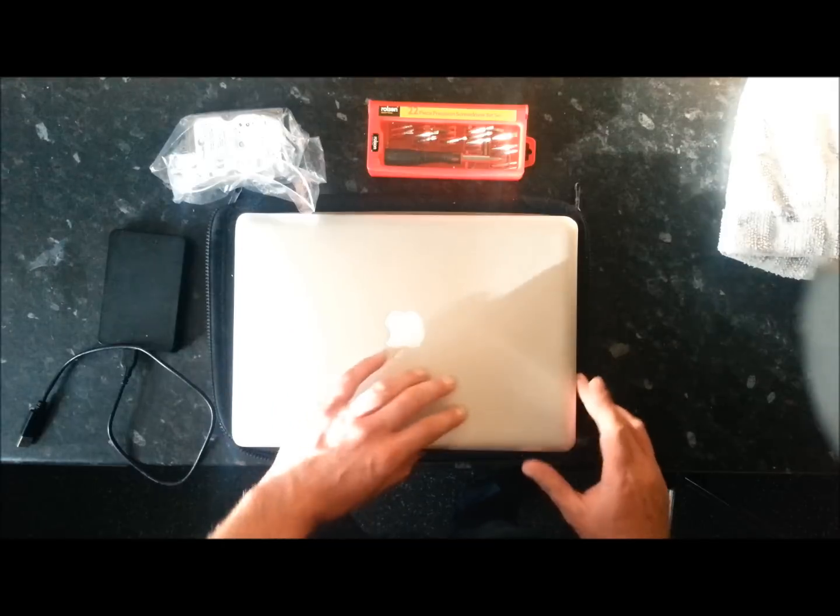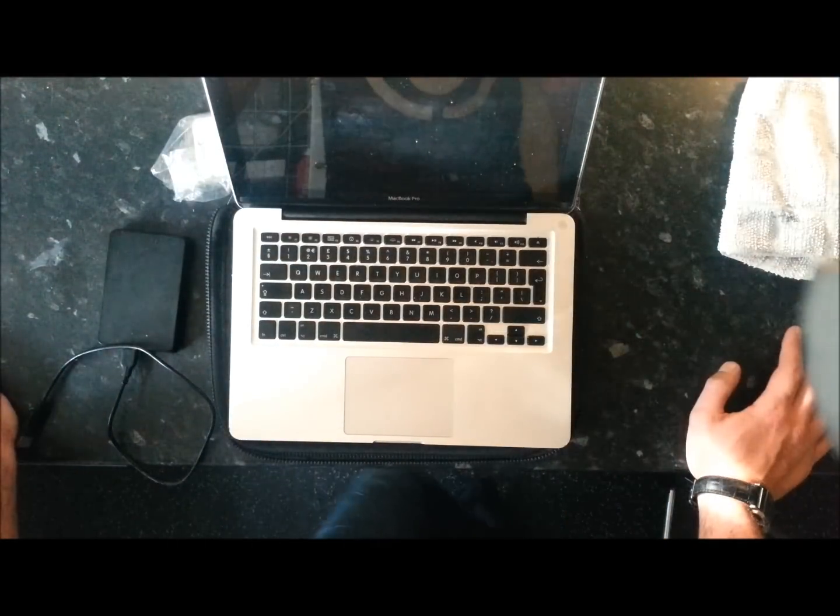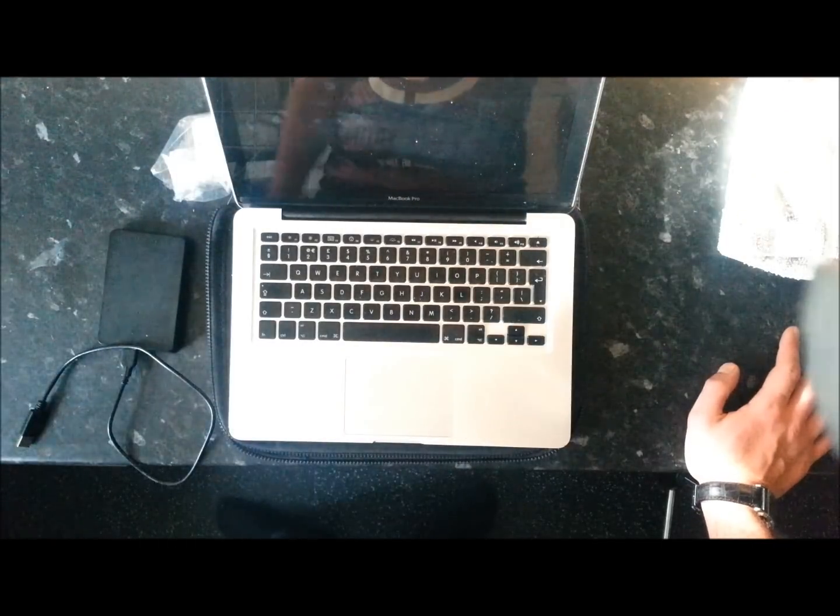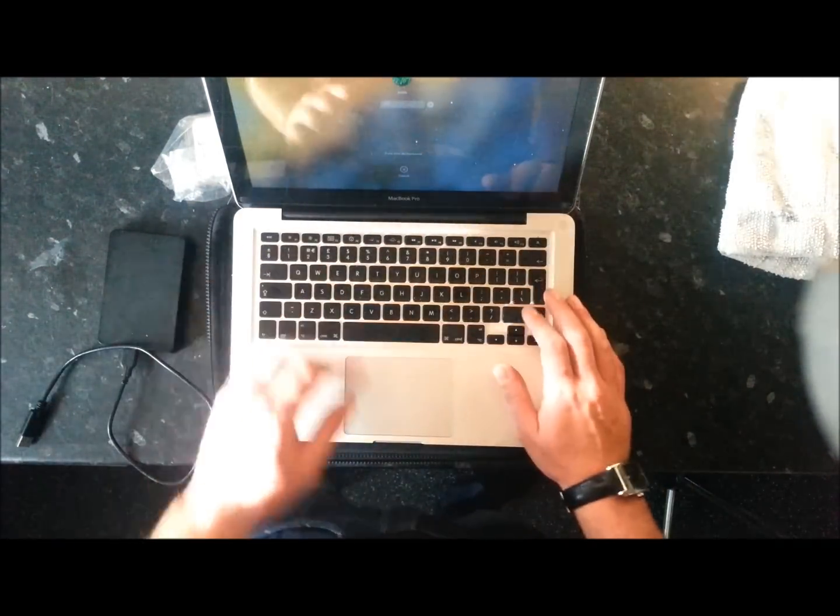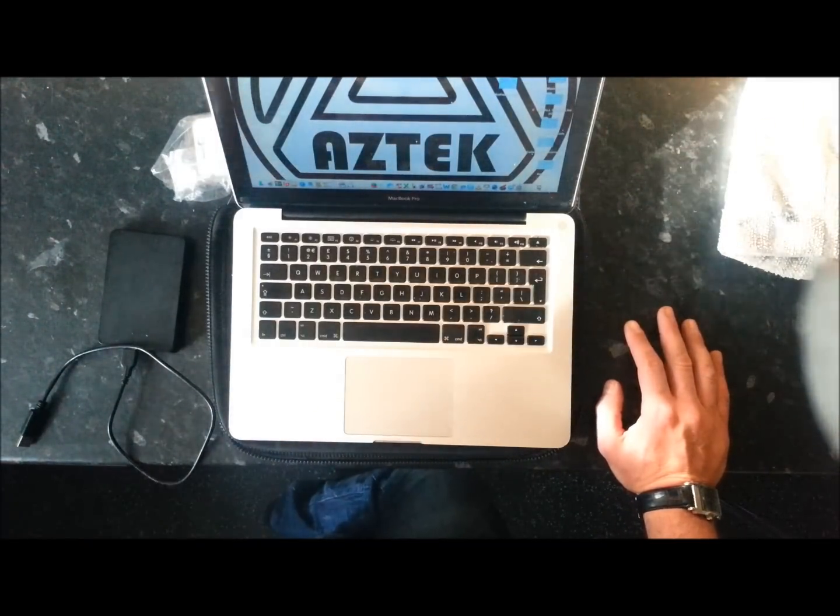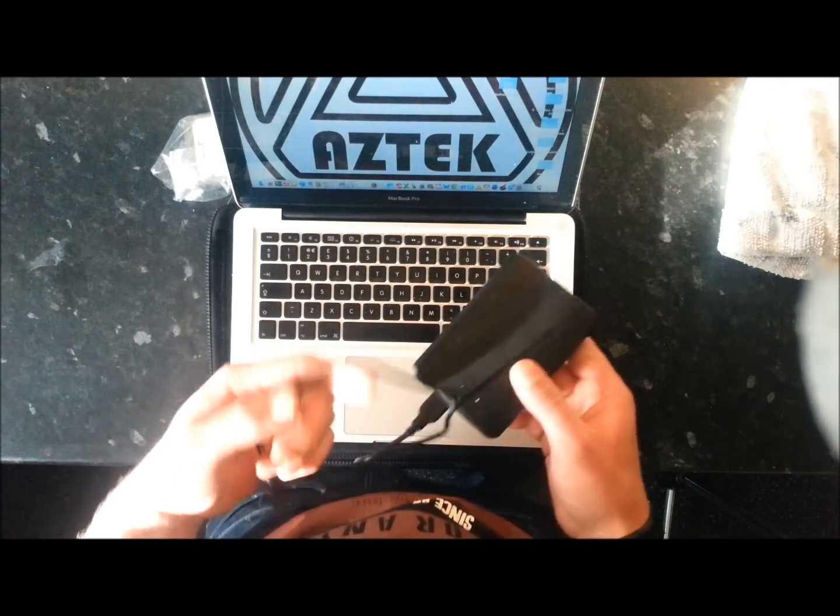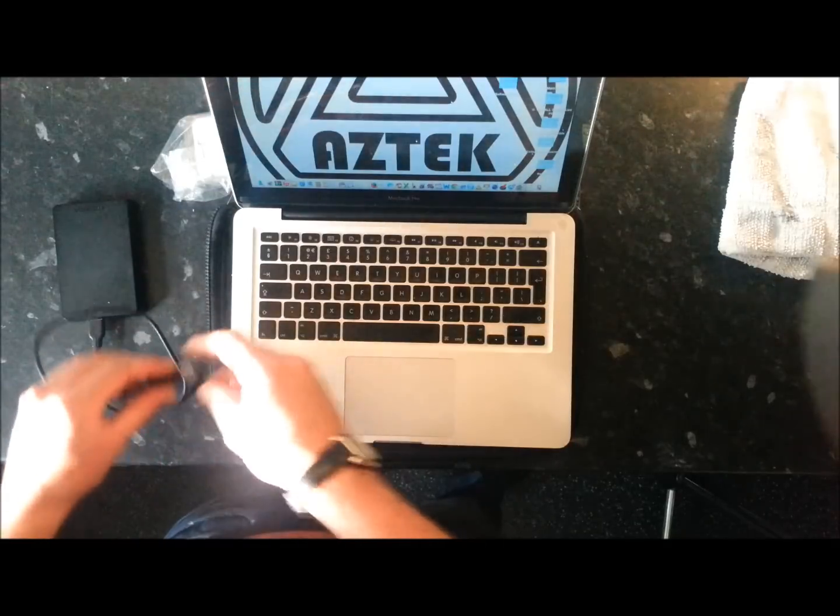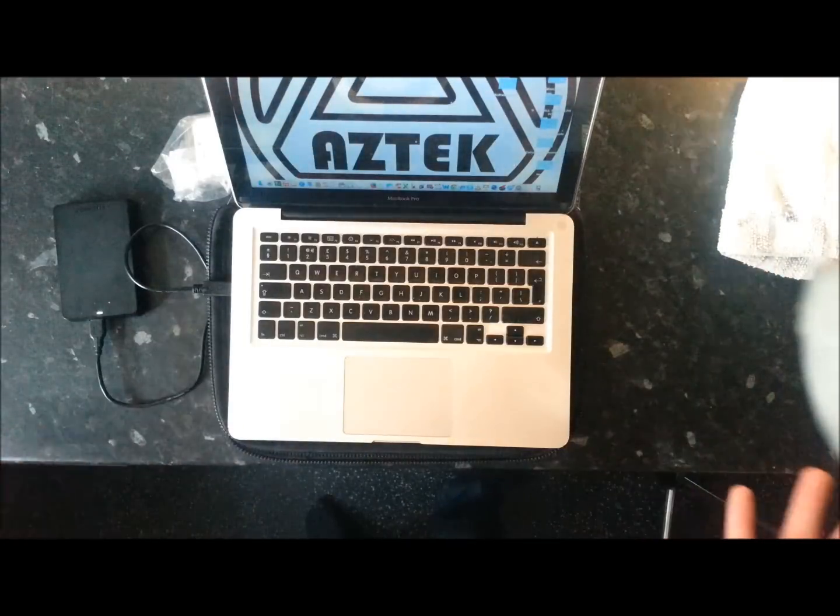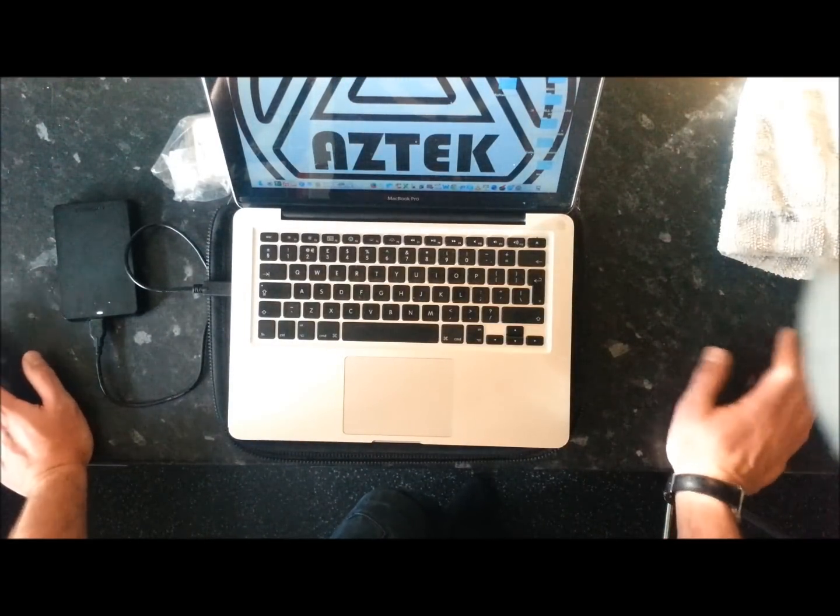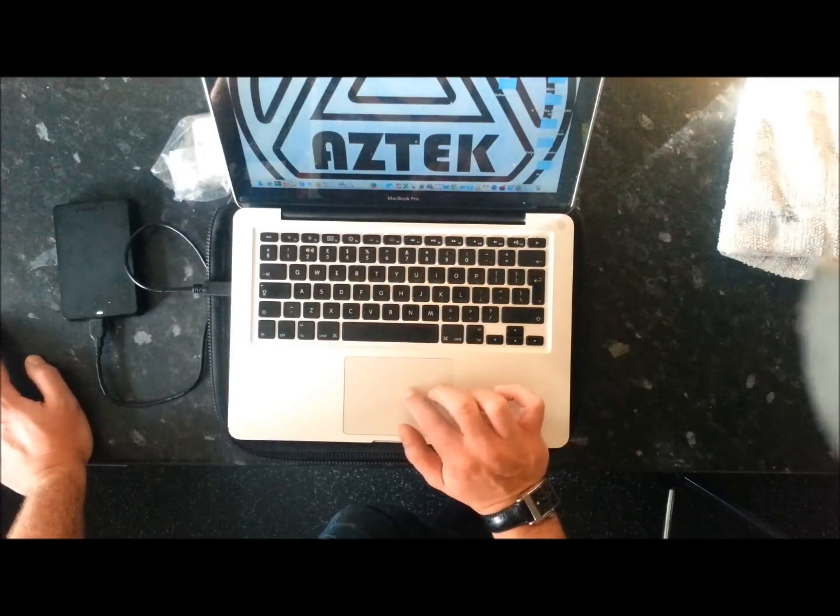So the first thing you want to do is back up your data. To do this, the easiest and simplest way is to use the Time Machine app which is integrated into the Mac OS operating system. It's not going to come up in this case because I've already used it.